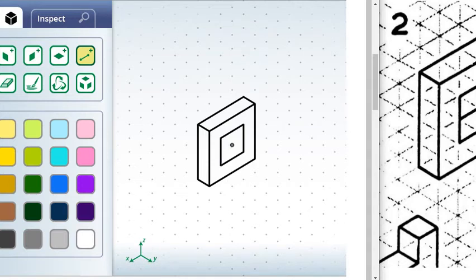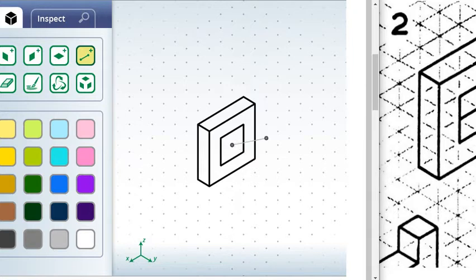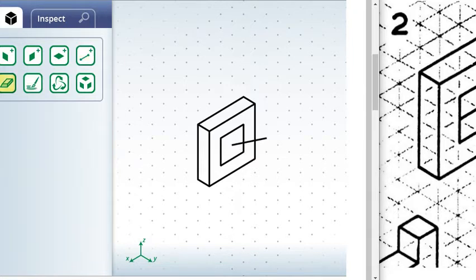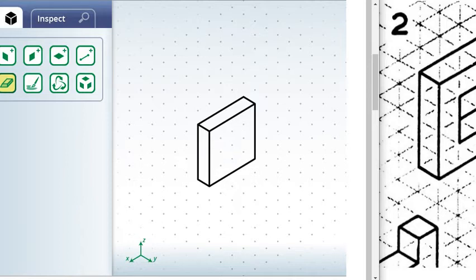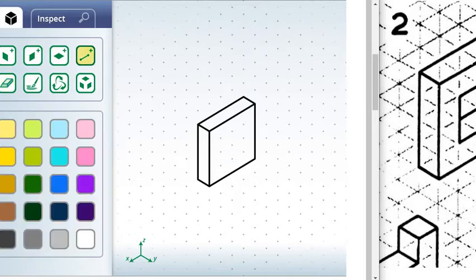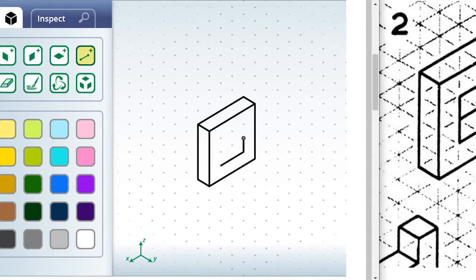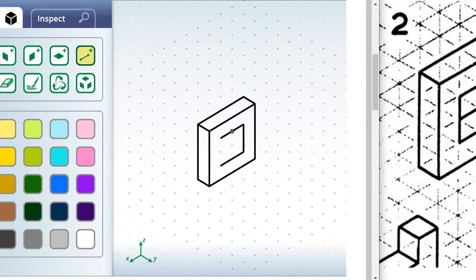you'll see that I actually can't connect it. So what we'll need to do is let's grab our eraser tool and let's actually erase all of this.